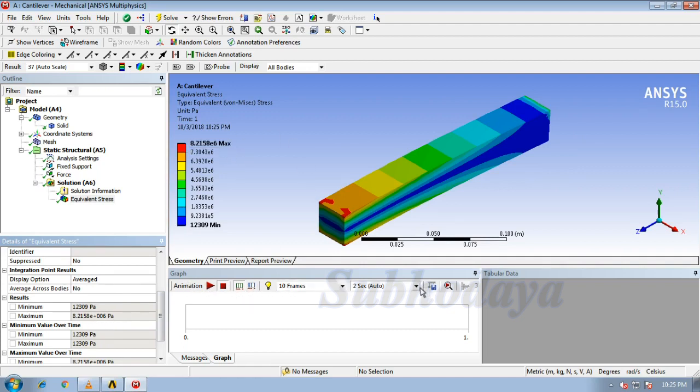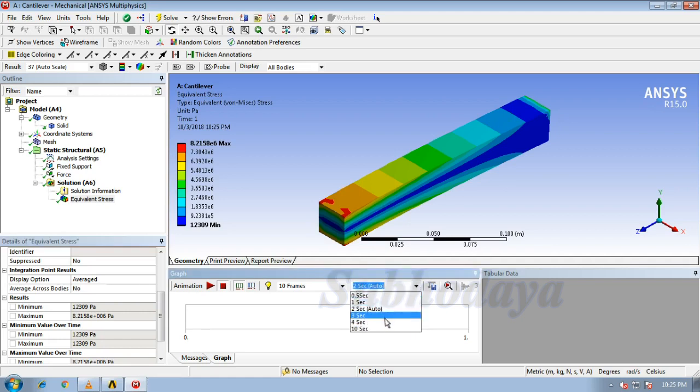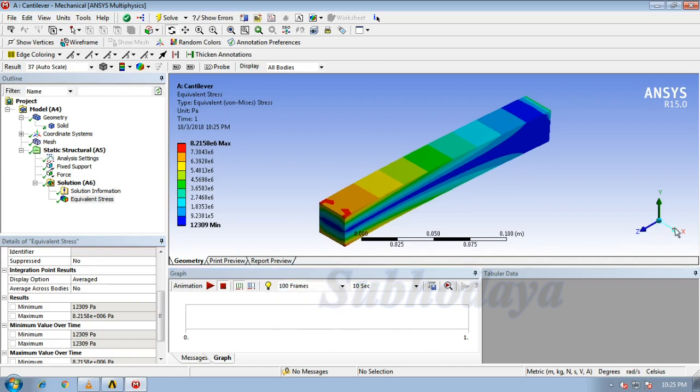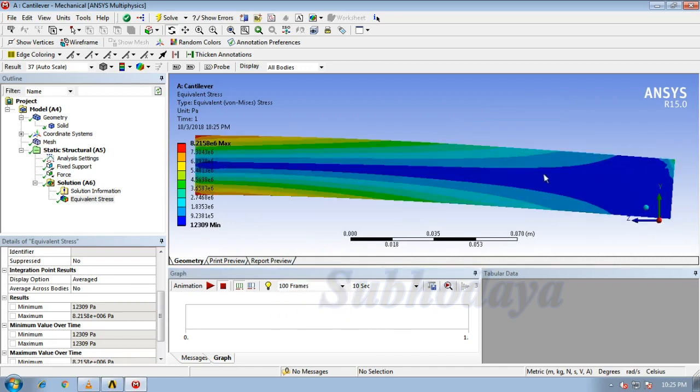We can observe the animation also. Expand it, select the number of seconds you need it, select the number of frames. I prefer 10 seconds and 100 frames.